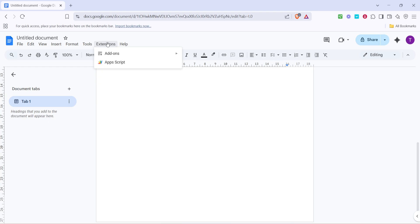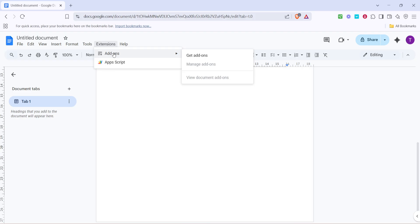After you've clicked on Extensions, the next step is to hover over Add-ons in the drop-down menu. Be mindful here not to click immediately, just gently hover, and you'll see a secondary menu slide out. This menu offers various add-on options you can incorporate into your Google Docs.